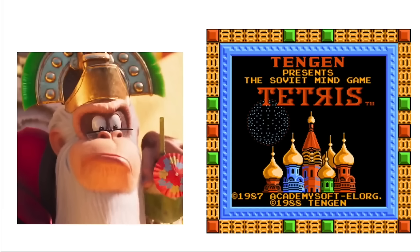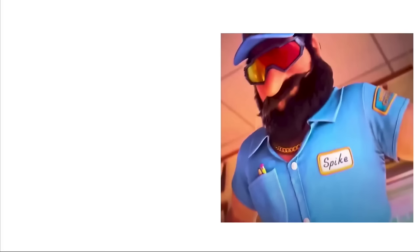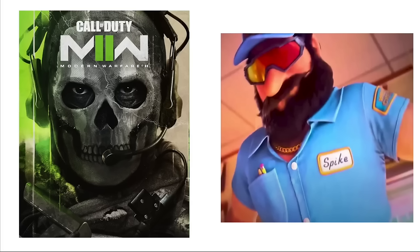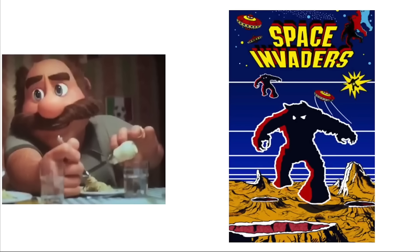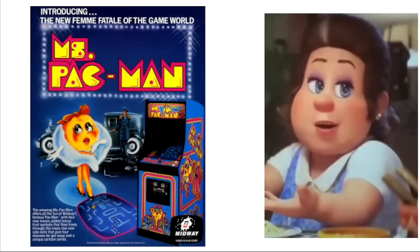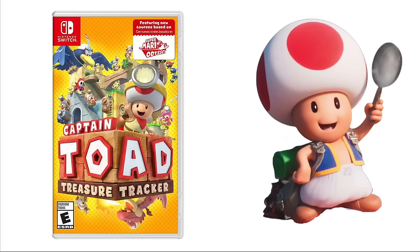Cranky Kong: Tetris. Spike: Call of Duty Modern Warfare 2. Giuseppe: Donkey Kong 1981. Papa: Space Invaders. Toad: Ms. Pac-Man. Toad: Captain Toad Treasure Tracker.